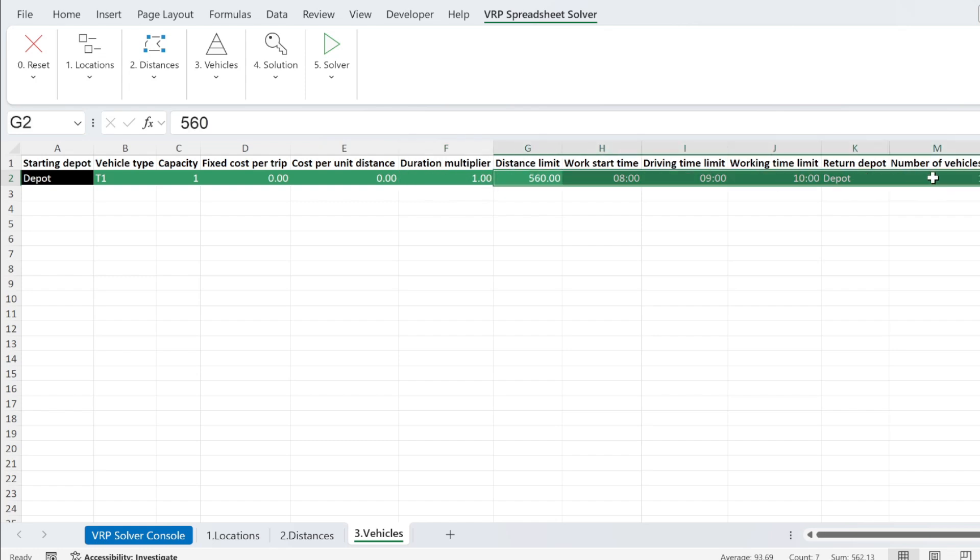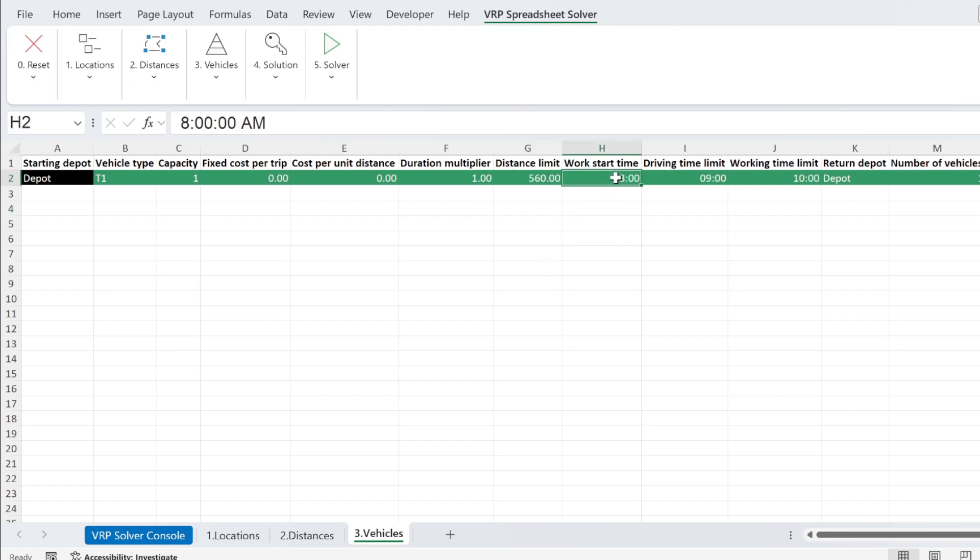And this is the important part. So here, how many kilometers can I drive? 560, that's my max. Work time, I start at 8 a.m. So you can see it here. If you want to change, for example, nine, you do it like this. That's the best way.